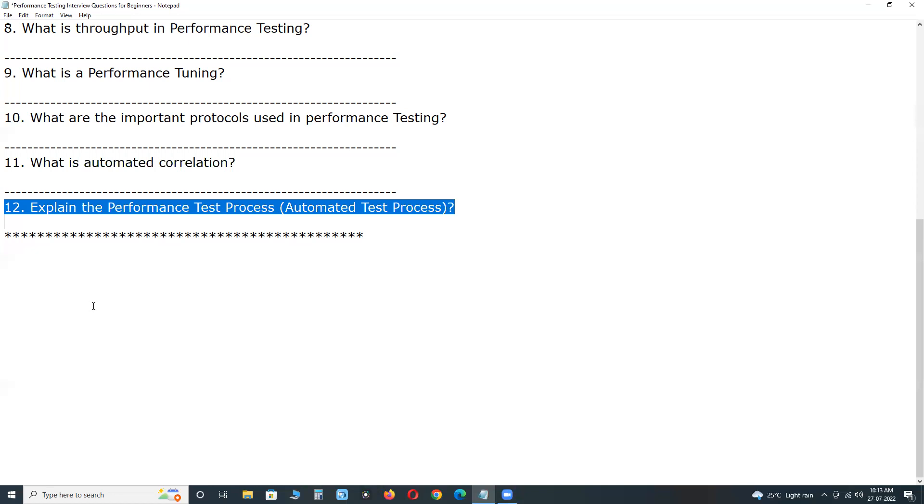Next. Second one. Identify performance metrics. Identify metrics such as response time, throughput, and constraints. And identify what is the success criteria for performance testing.